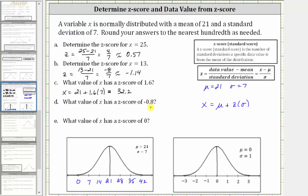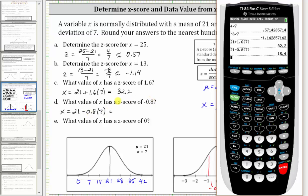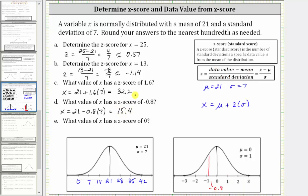For part D, what value of x has a z-score of negative 0.8? The corresponding value of x equals mu plus the z-score times sigma, which gives us 21 minus 0.8 times seven. We subtract because the z-score is negative, giving x equals 15.4.